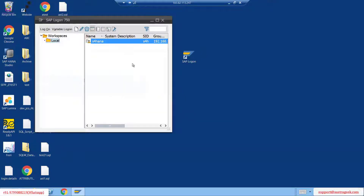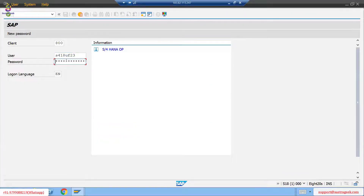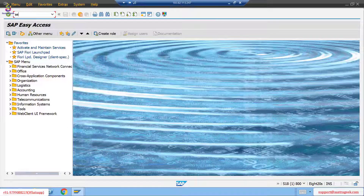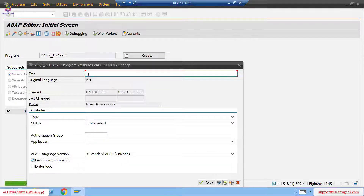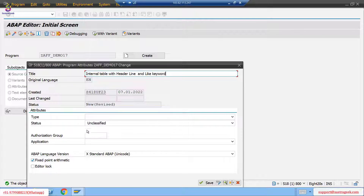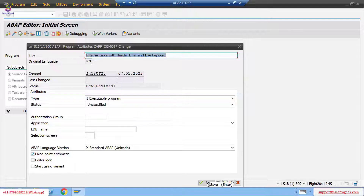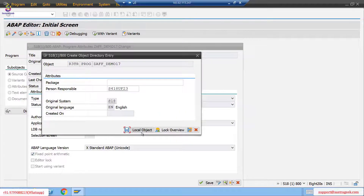So first, internal table with header line and the LIKE keyword, and data declaration using the LIKE keyword. Let's go to the system — click on the save button, local object.